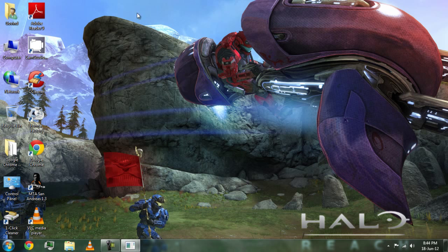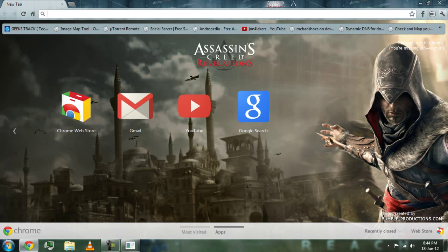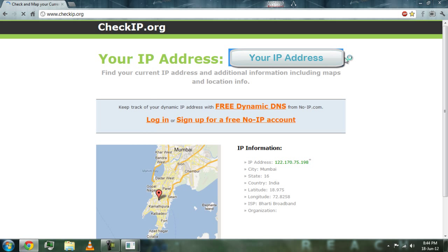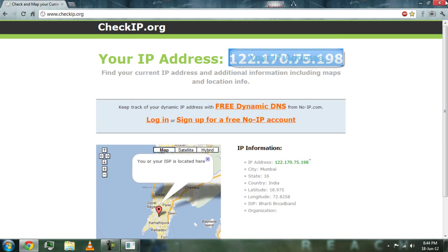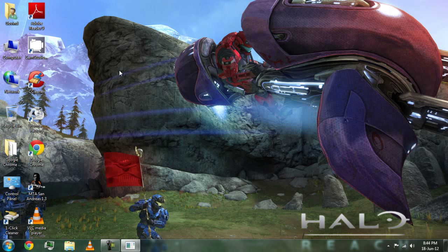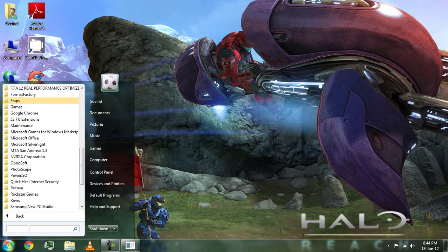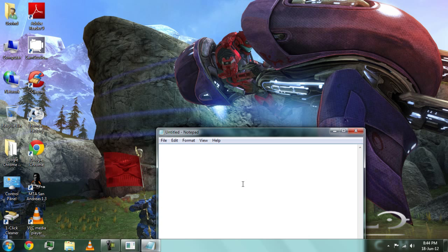Now go to Google and go to checkip.org — this is your external IP address. You will find your IP address there. Give this IP to your friend, and use it with the MTA protocol to connect.